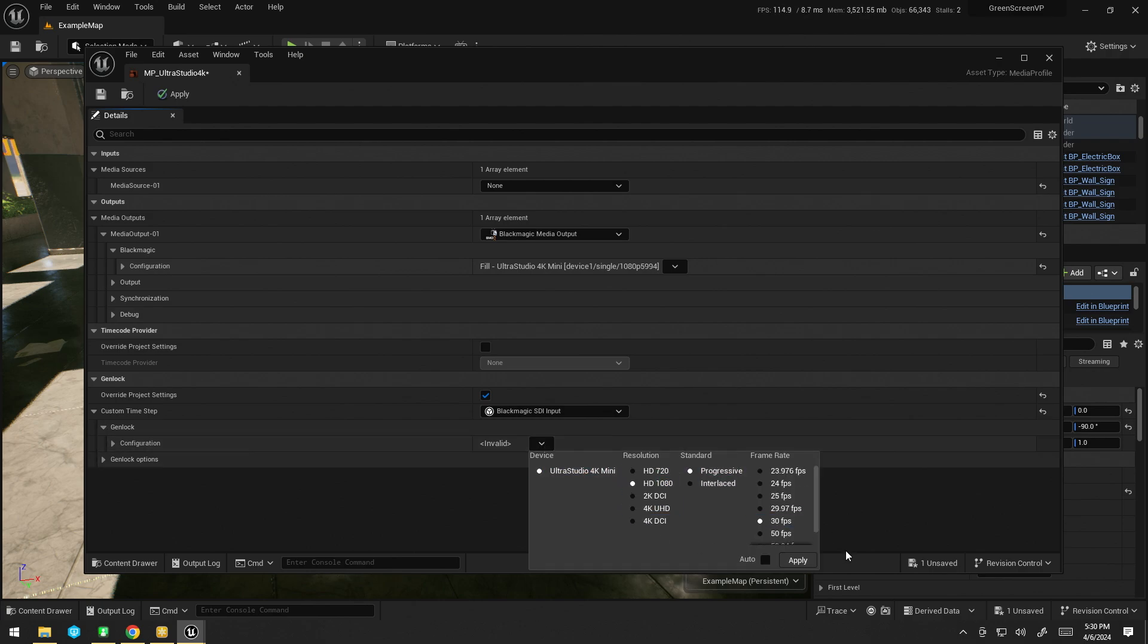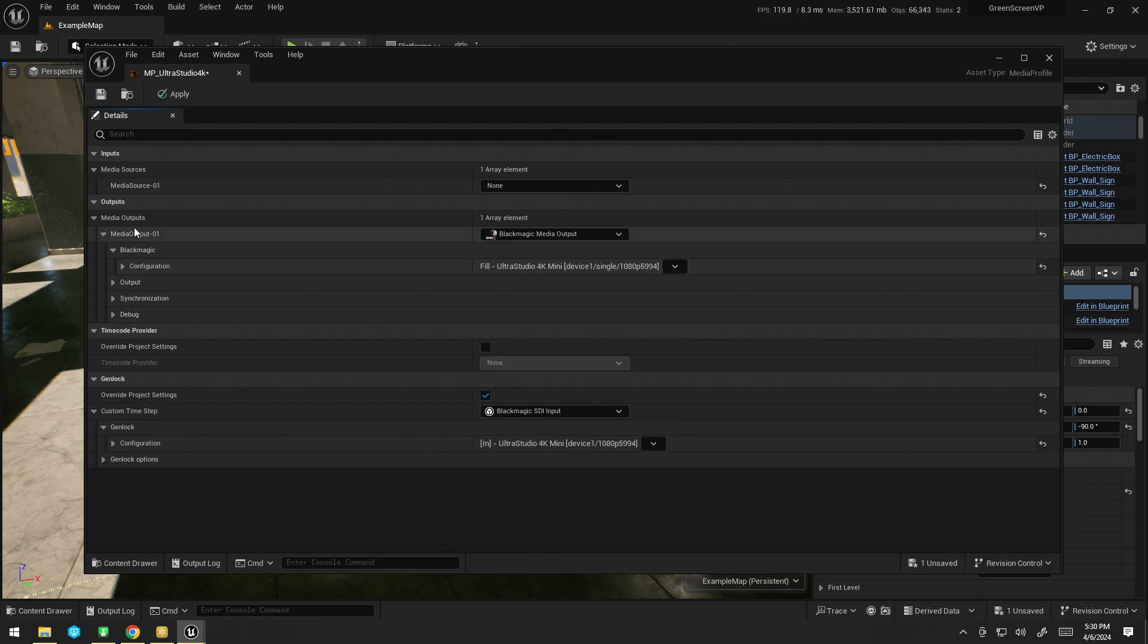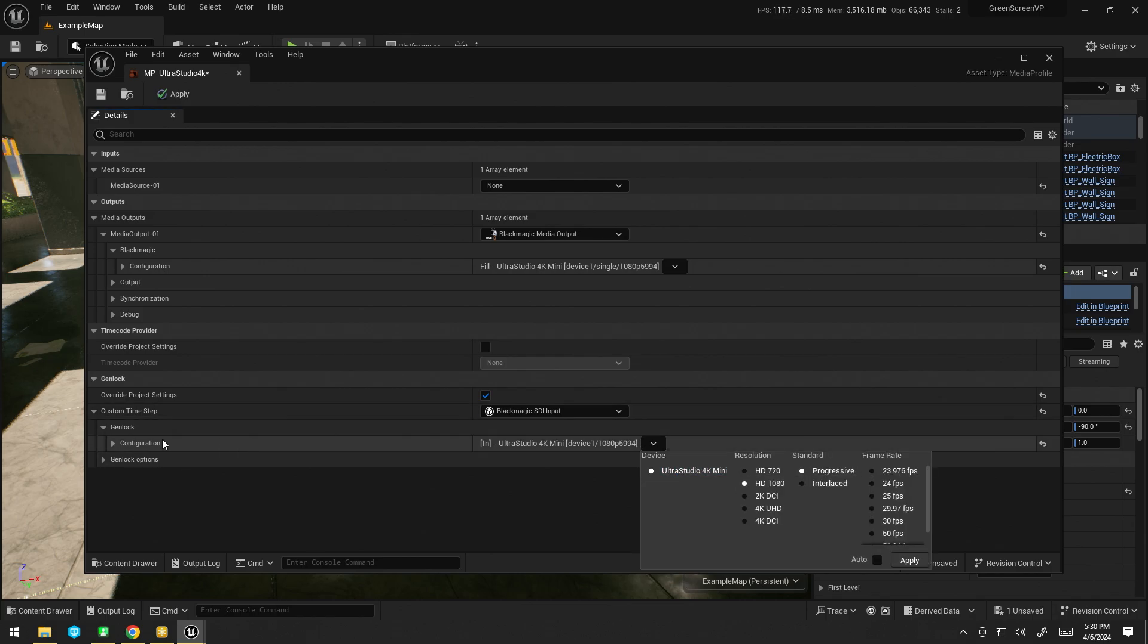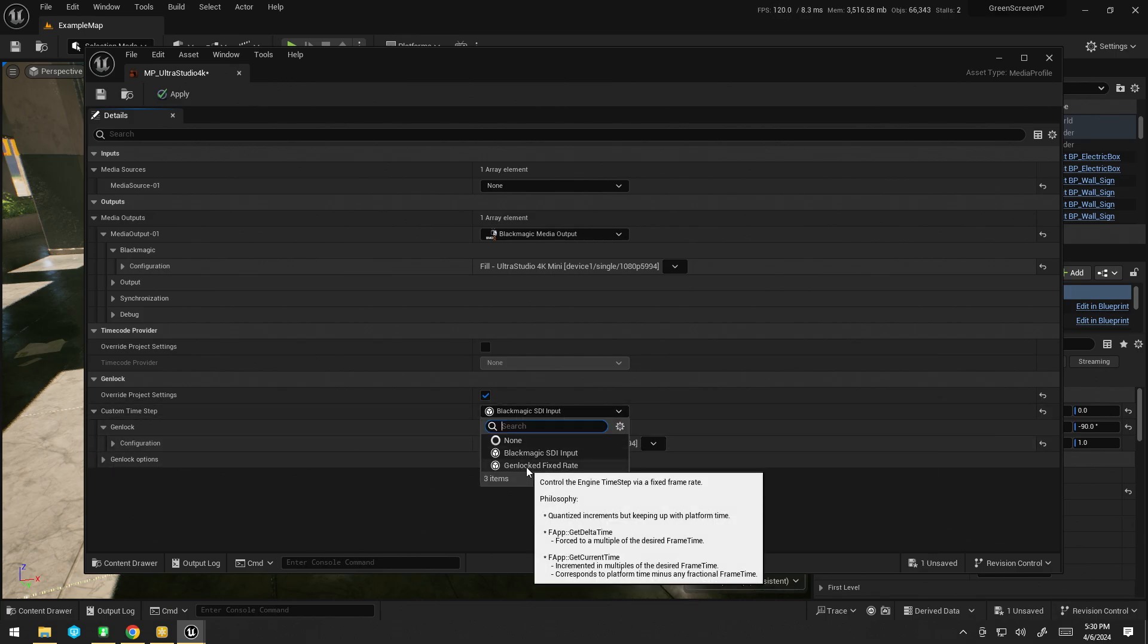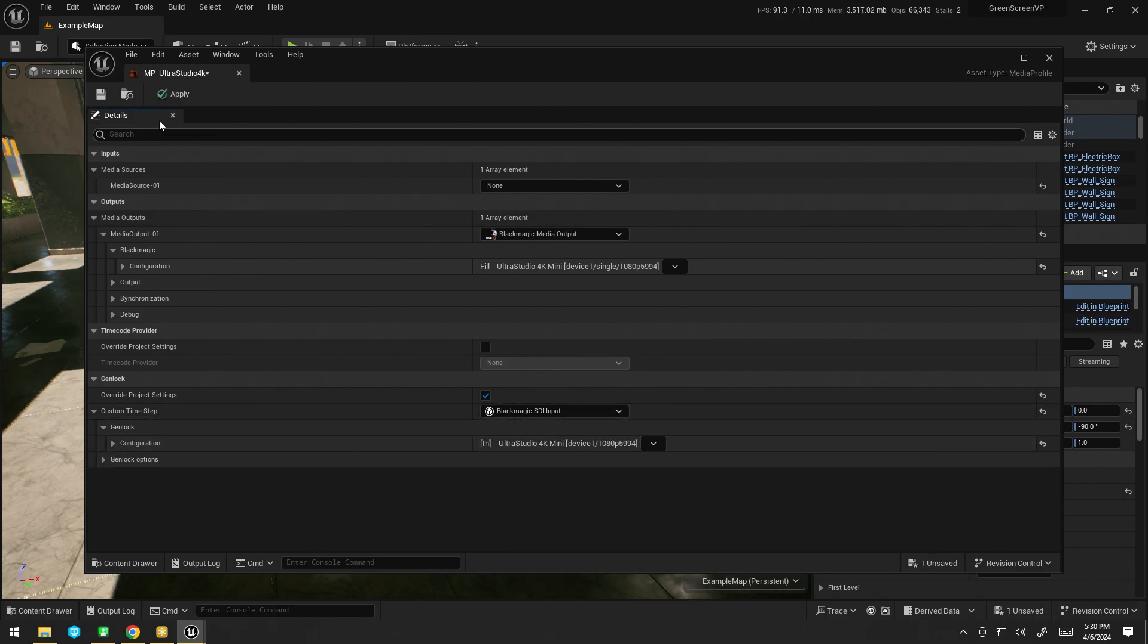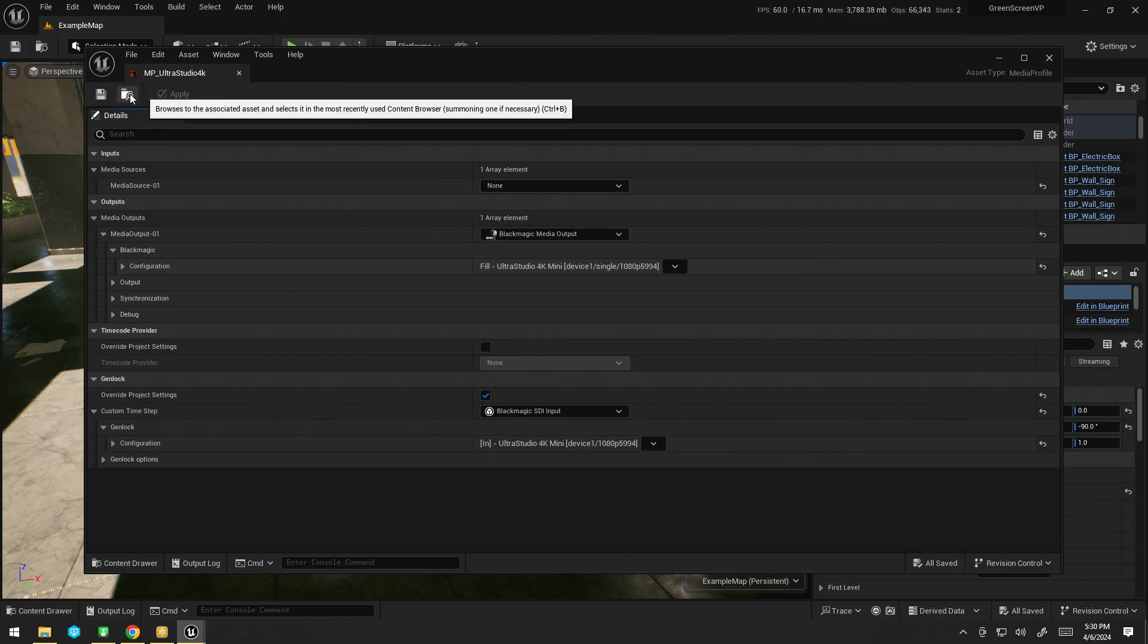If you did not have a ref input plugged in, you could just do the other option, which is Genlock fix rate, and fix it to the same rate as your camera. Not ideal, but better than letting it run willy-nilly.